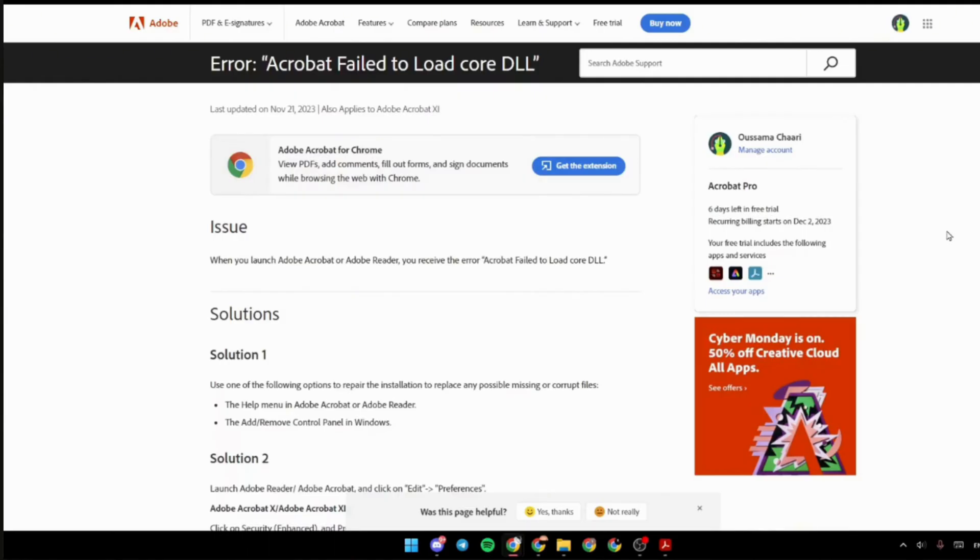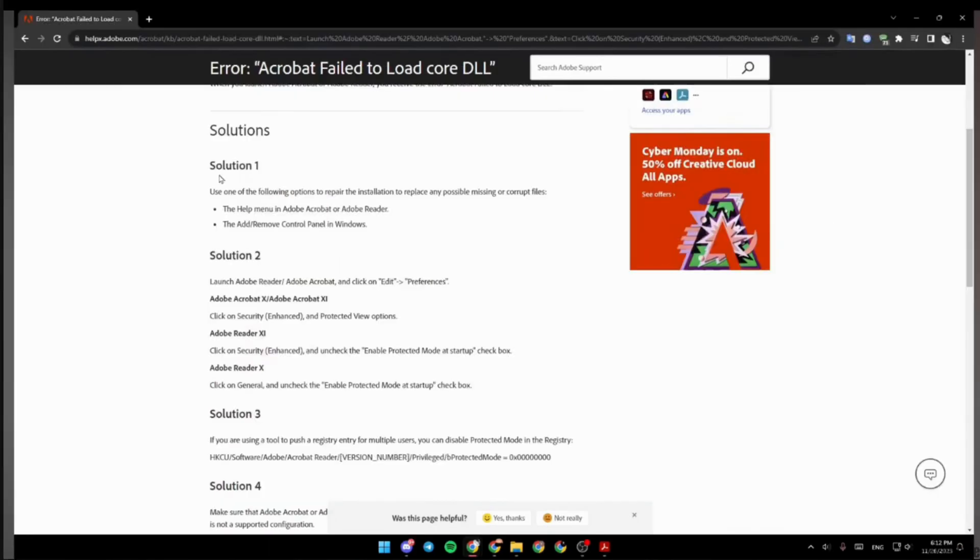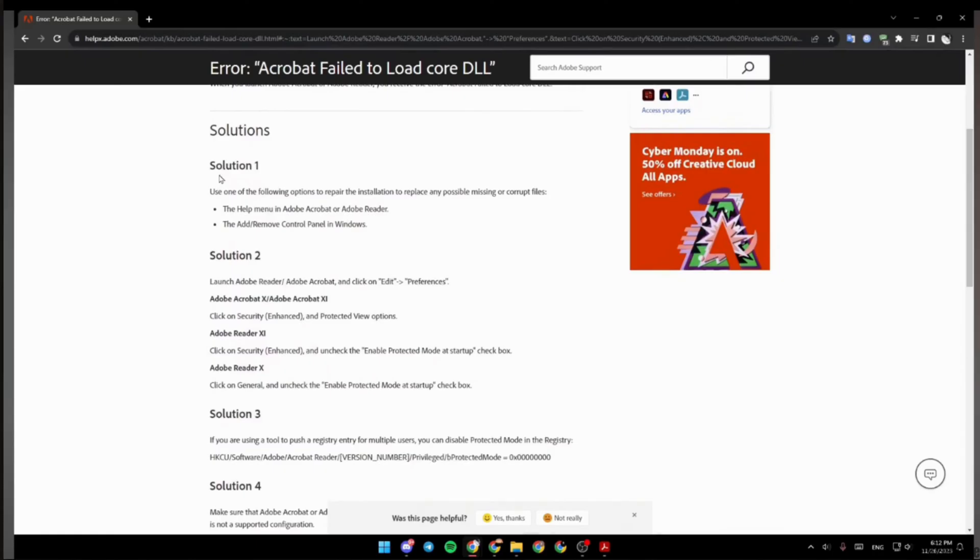The second step is to launch Adobe Reader or Adobe Acrobat and click on Edit. After that, click on Preferences, click on Security and Protected View option, or you can click on General and then uncheck Enable Protected Mode at startup.